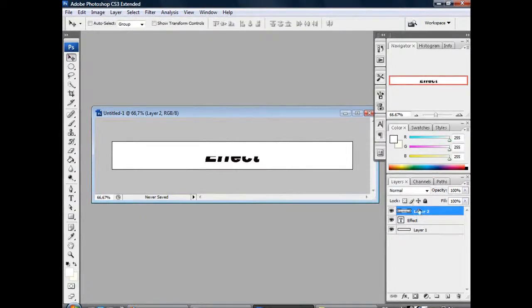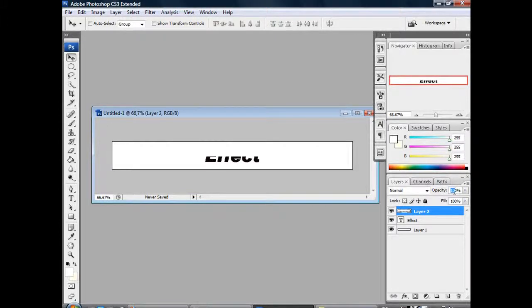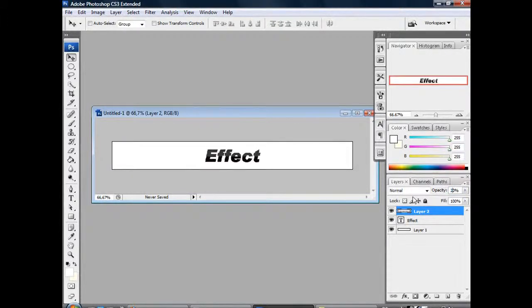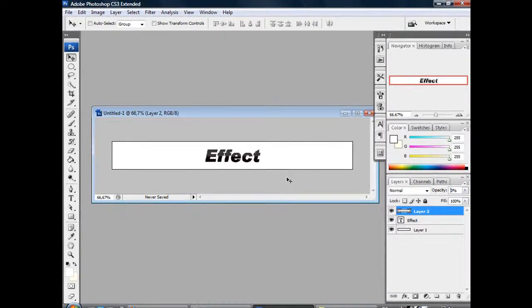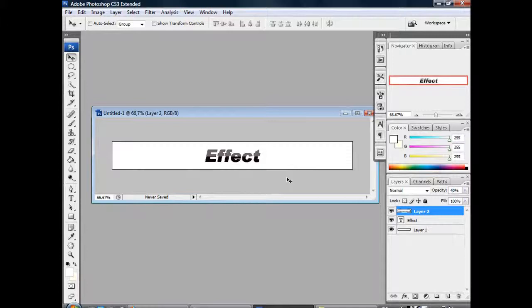Select the move tool and mark layer 2. Go to the opacity and set it to 20%. That's not enough, so let's change it to 40% opacity. And here we have a nice glass effect in a quite simple way.